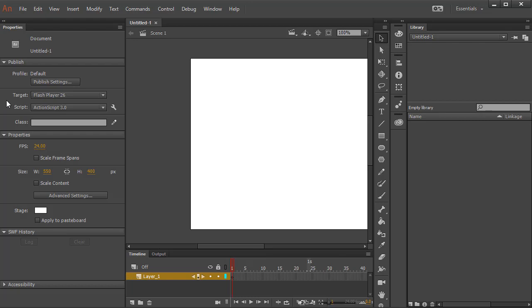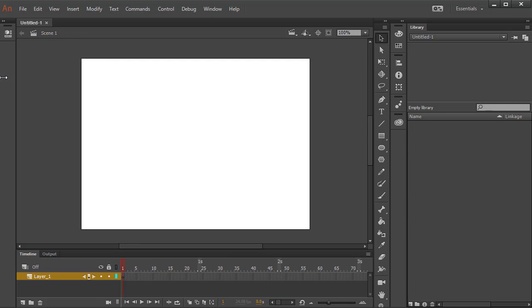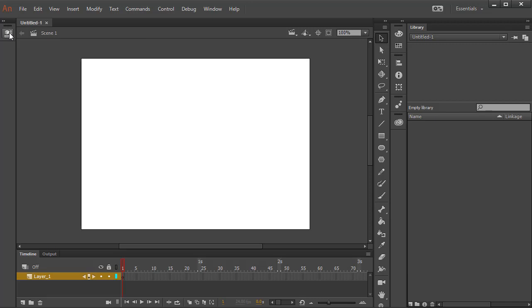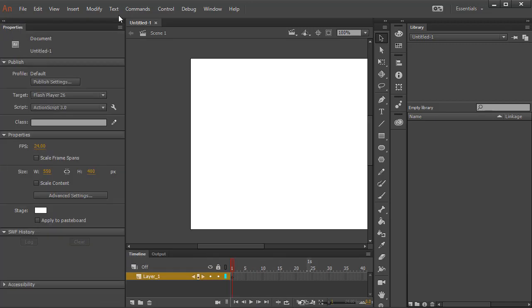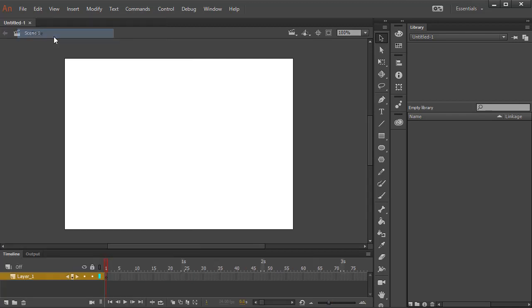If you want to hide them, you can just click on this double triangle, and you can make it even smaller. By keeping it like this, you can access it whenever you want. Just click on it, and it expands that panel. If you don't want it completely, you can also close it by right-clicking and choosing Close.